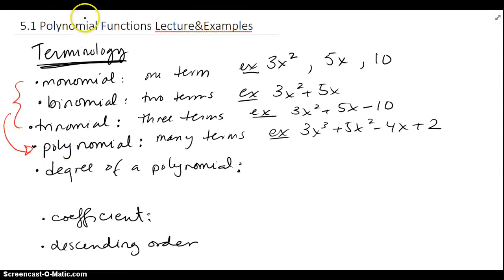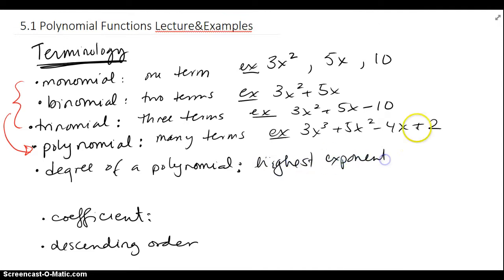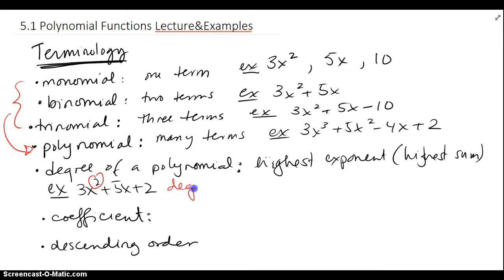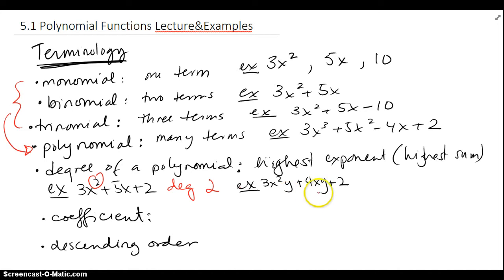The degree of a polynomial is the highest exponent, or highest sum. For example, if I have something like 3x squared plus 5x plus 2, the highest exponent is 2, so the degree would be 2. If I'm looking at a polynomial with a combination of x's and y's in each term, then I have to look at the sum of the exponents.